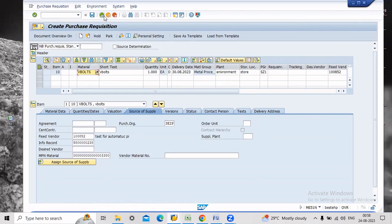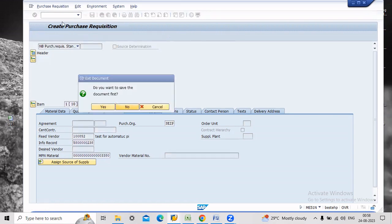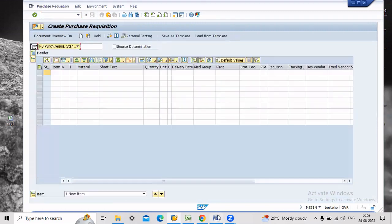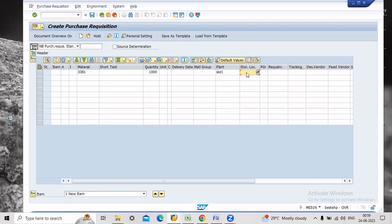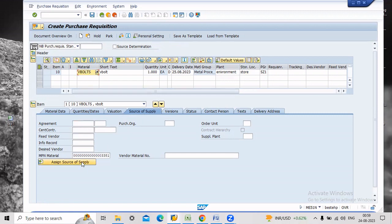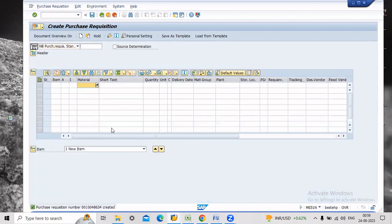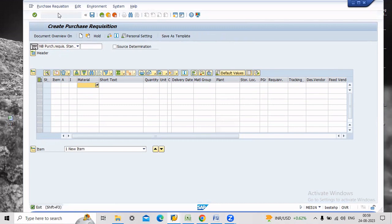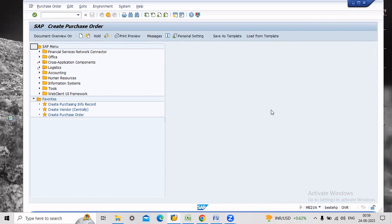Now just go back and come again to the same screen. ME51N. Now go and check 3381. The moment I click enter automatically, system will give V-bolt system material number. Now click as a source of supply based on the info record system will fix the vendor. If you want this, just save the PR. And the remaining processes are the same.